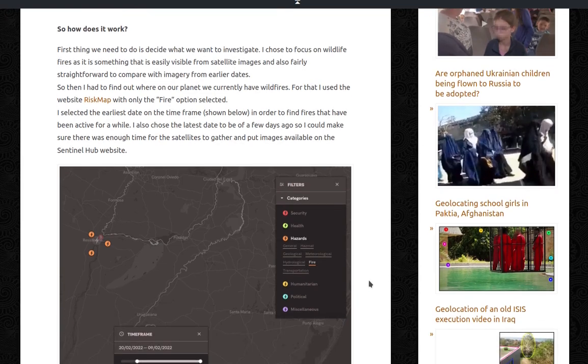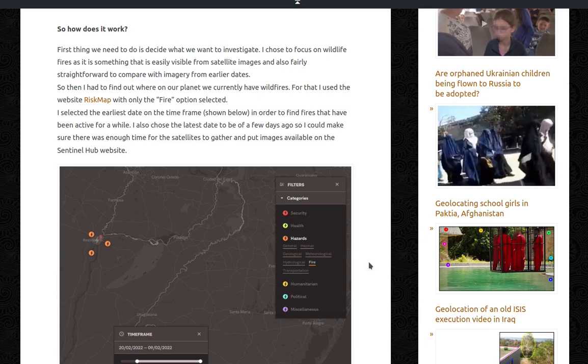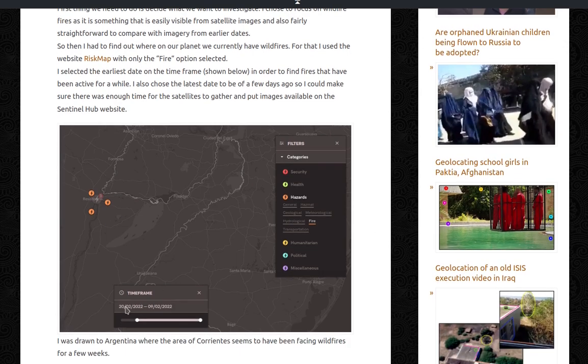So how does it work? First thing we need to do is decide what we want to investigate. I chose to focus on wildfire fires as it's something that's easily visible from satellite images and also fairly straightforward to compare with imagery from earlier dates. So then I had to find out where on our planet we currently have wildfires. For that I used the website Risk Map with only the fire option selected. I selected the earliest date of the timeframe shown below.